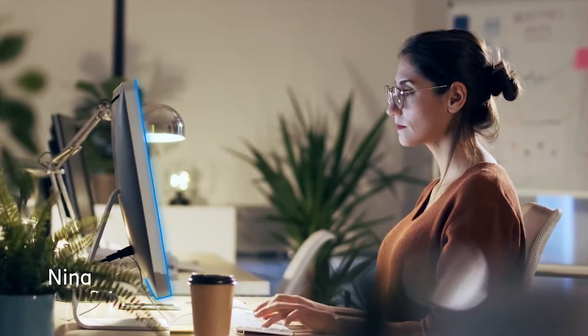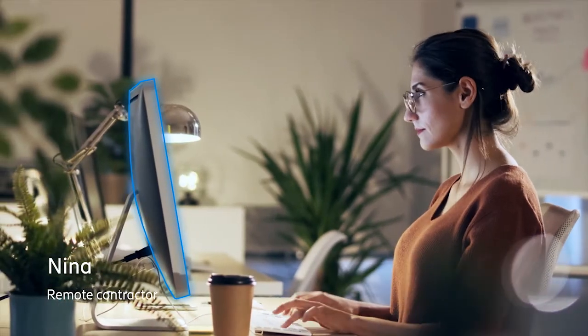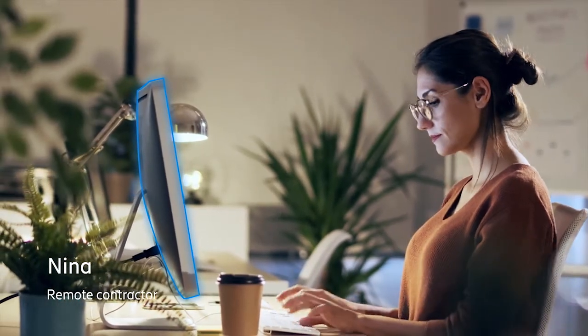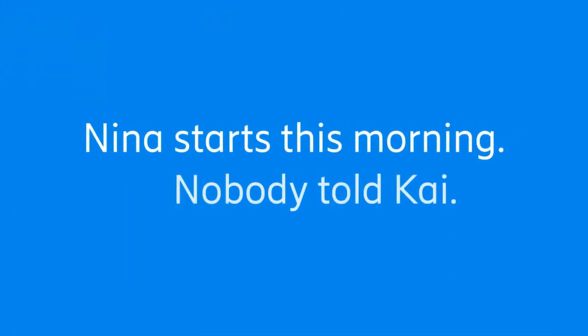Nina is a new contractor that will be working remotely on an urgent finance project. Nina starts this morning.